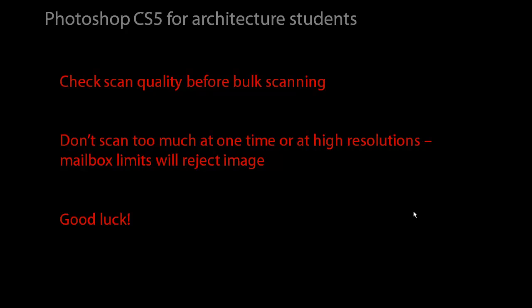Hopefully you won't have any problems. Good luck and happy scanning.